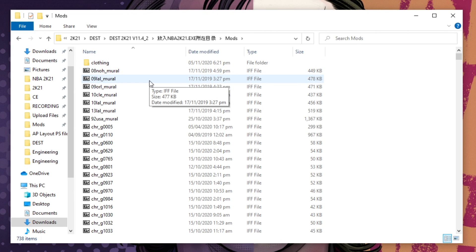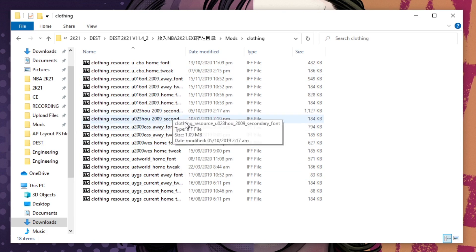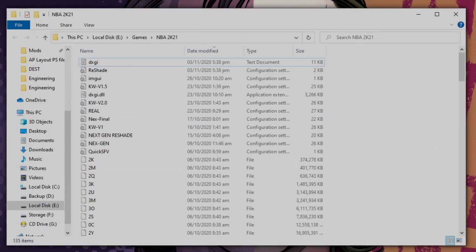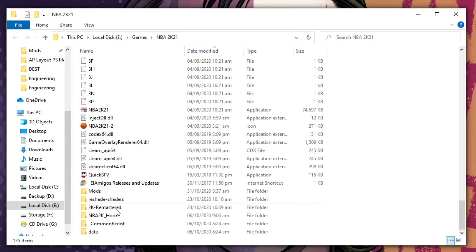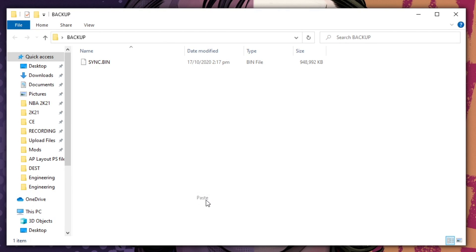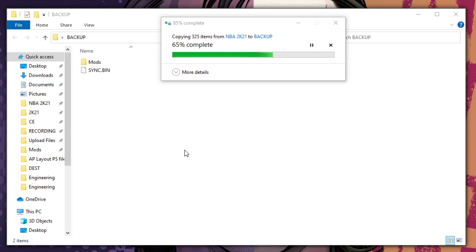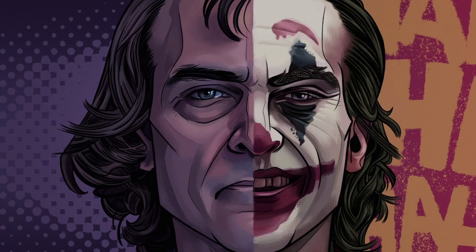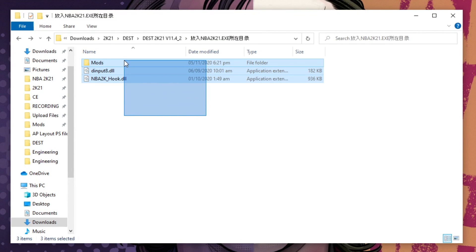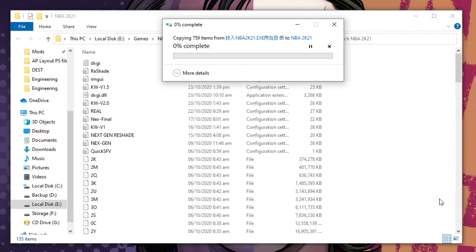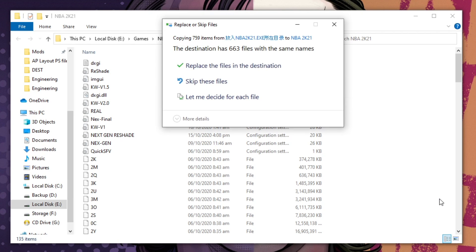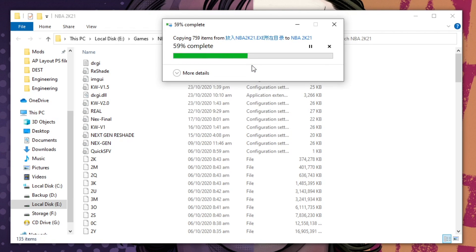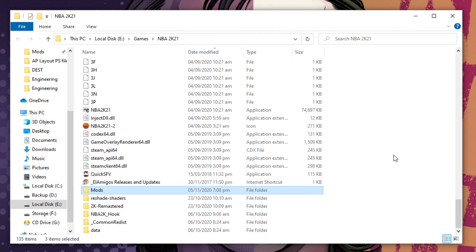It will be best to backup your current mods folder first before copying this new one, as some files inside this folder can conflict with each other and can cause game crash. So go to your main folder, copy your existing mods folder, paste it inside the backup folder. Once done with the backup, copy these files and paste them inside your main folder.